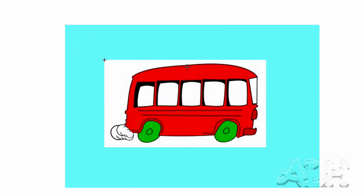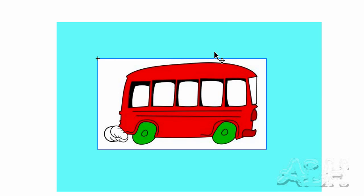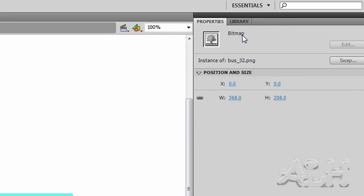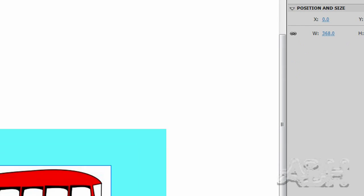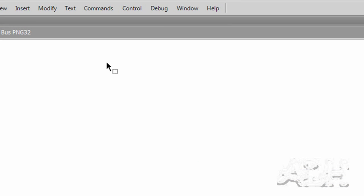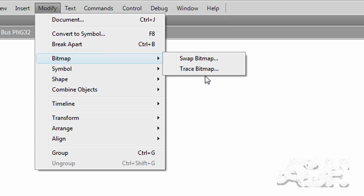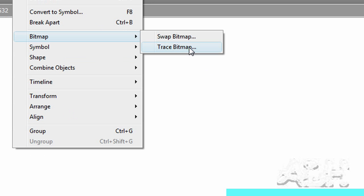Now we can see the actual bitmap, and if we select it, we can see the blue outline around it, and the properties tell us it's a bitmap. So what we'll do is simply go to Modify, Bitmap, Trace Bitmap.